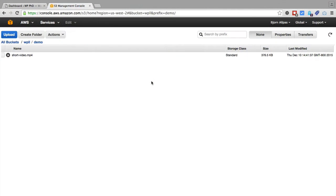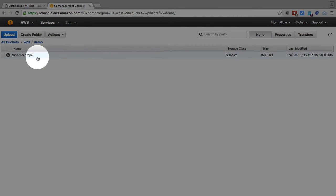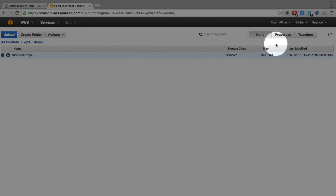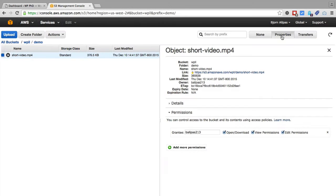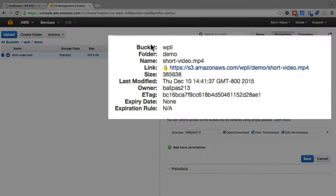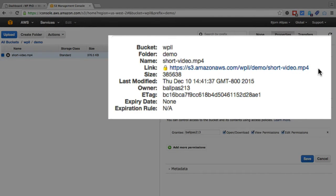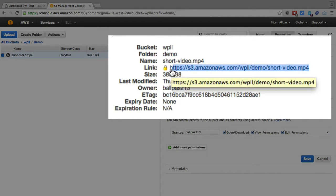So what you see here, currently we're in one of my demo buckets for my Amazon S3 account and I've uploaded a short video. If we click on this box on the left and then click on the properties tab on the top right, we see the properties regarding the video. First I'll show you how to do it the wrong way, then I'll show you how to do it the right way.